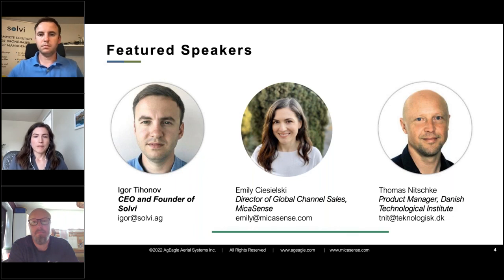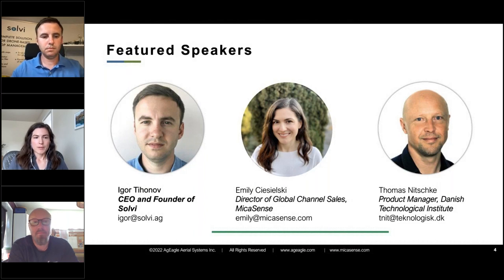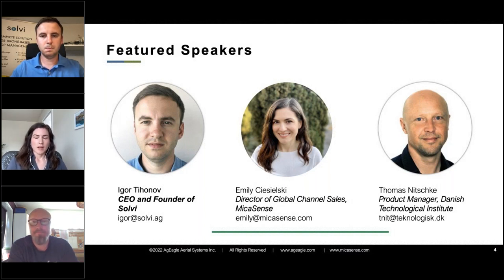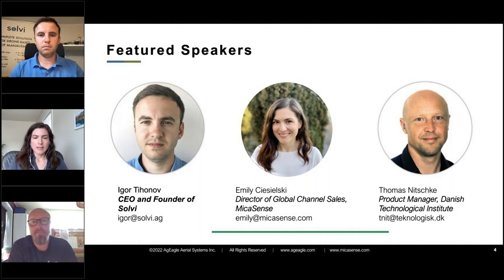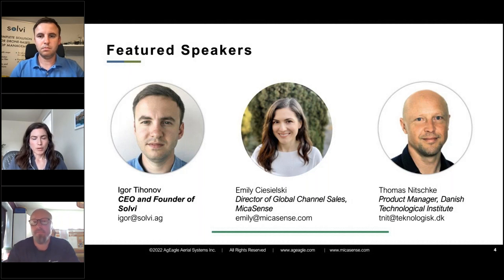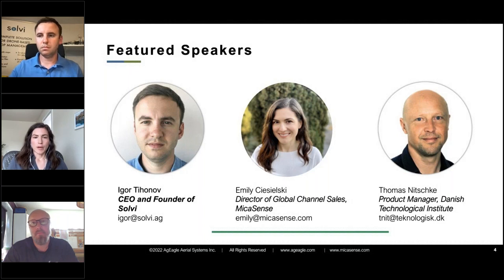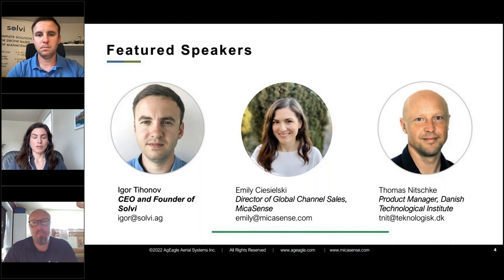A brief introduction from all the speakers today. I'm joined by Igor, CEO and founder of Salvi, and Tomas, product manager at Danish Technological Institute. I'm Emily Shoschelsky, director of global channel sales at Micasense. Since we are focused on the hardware, we keep things open to third party options for both the drone platform and the software and the analytics. I work with our global reseller network that's bringing those full solutions to customers and advising them on that.